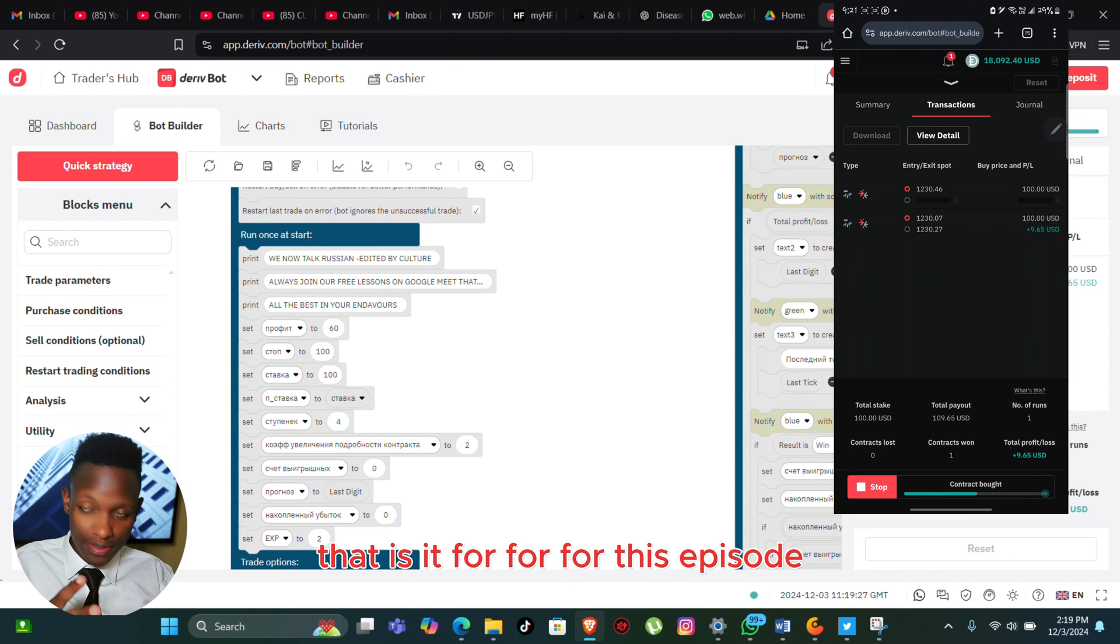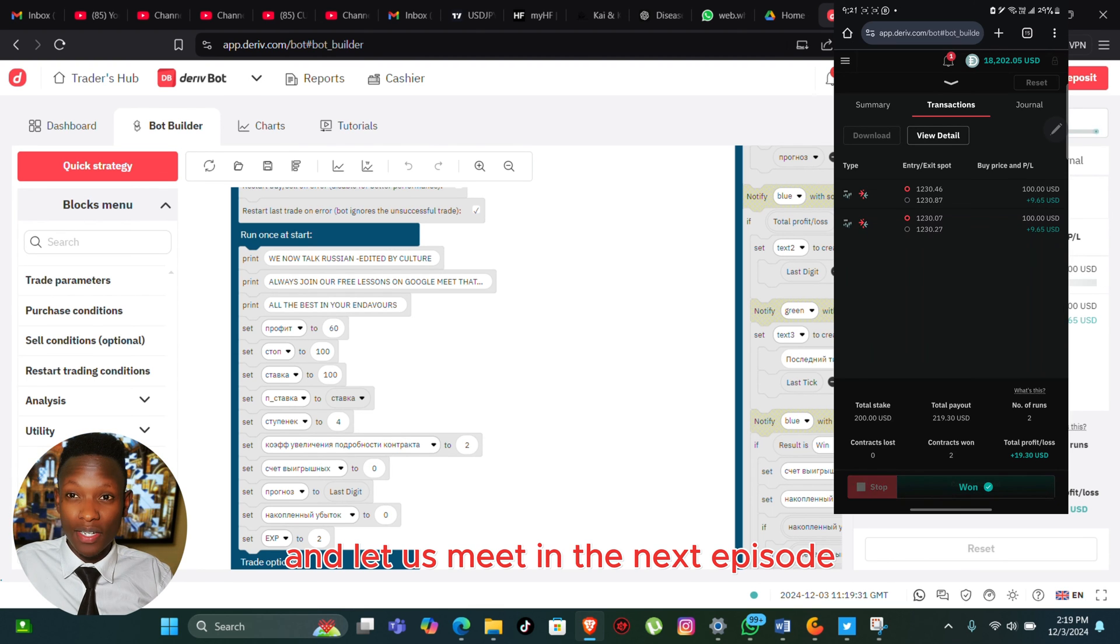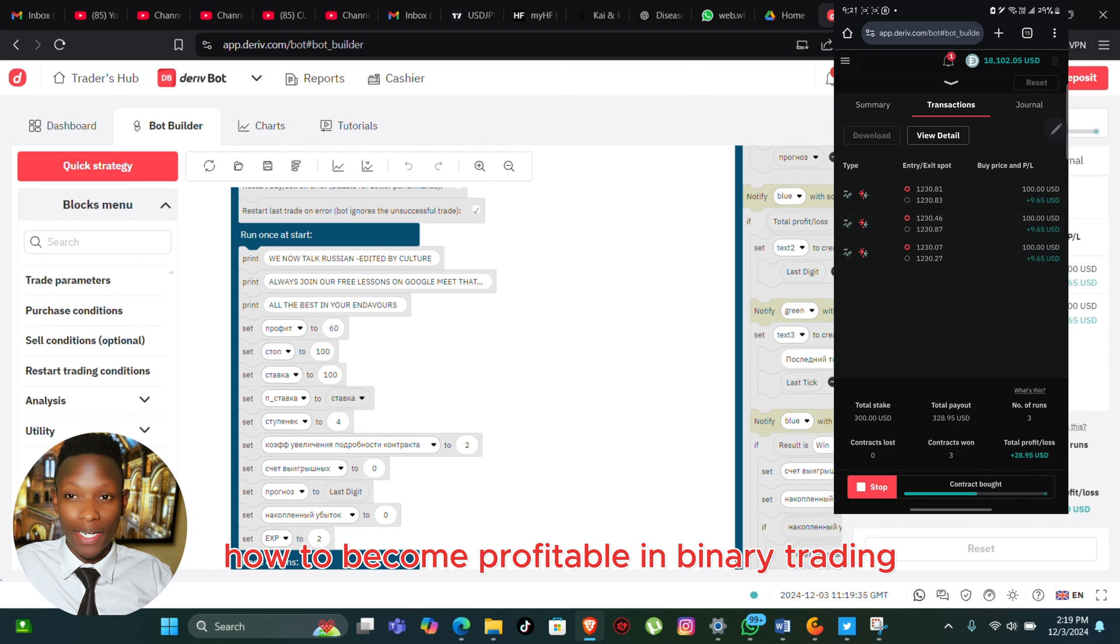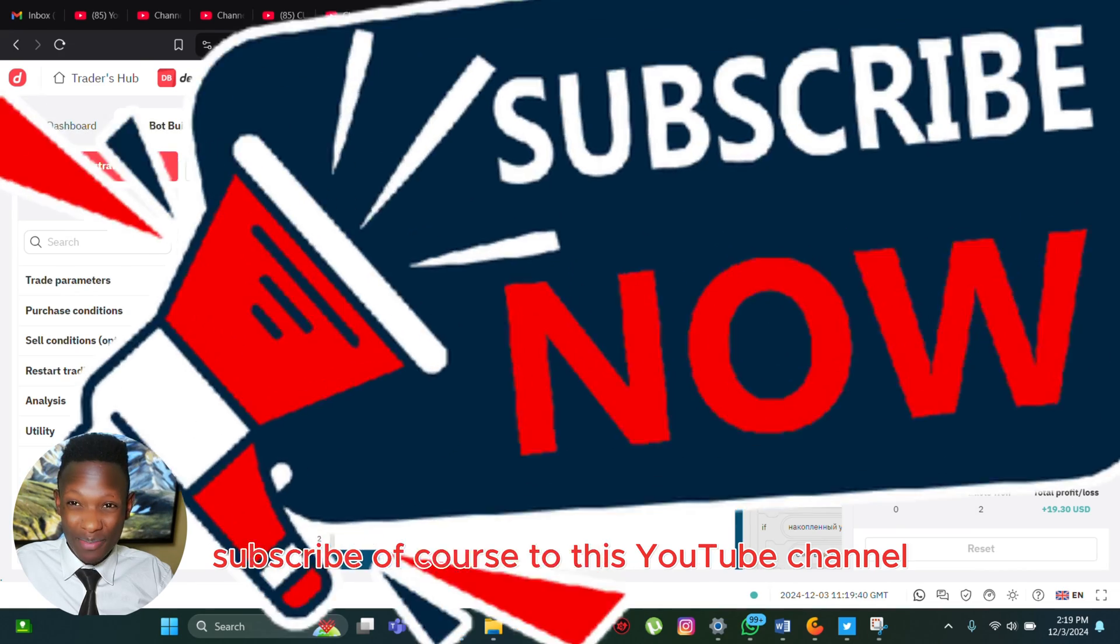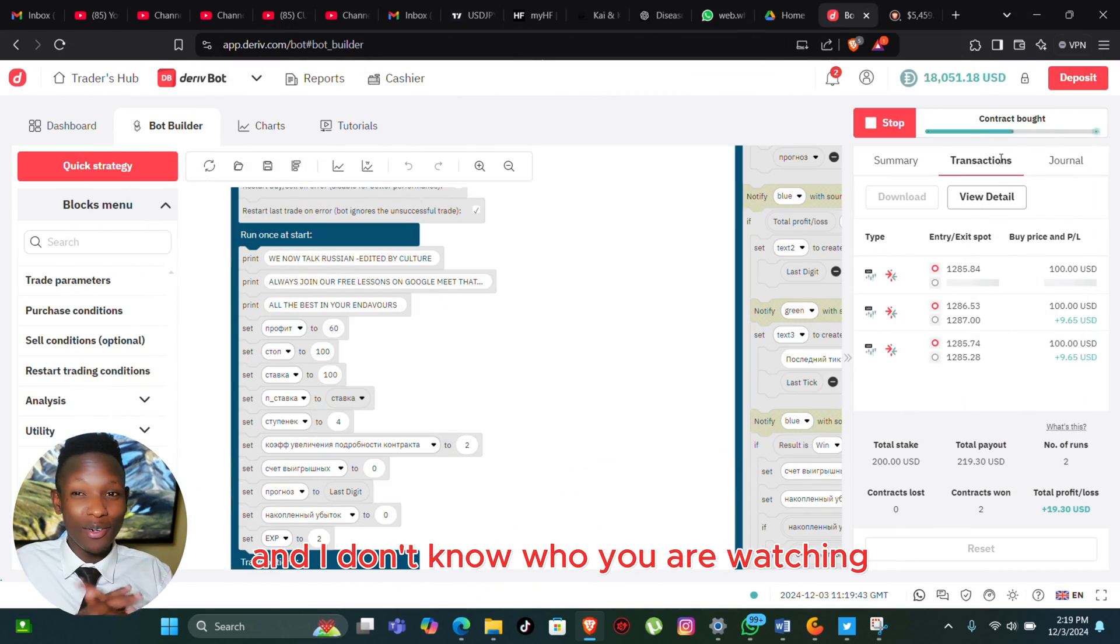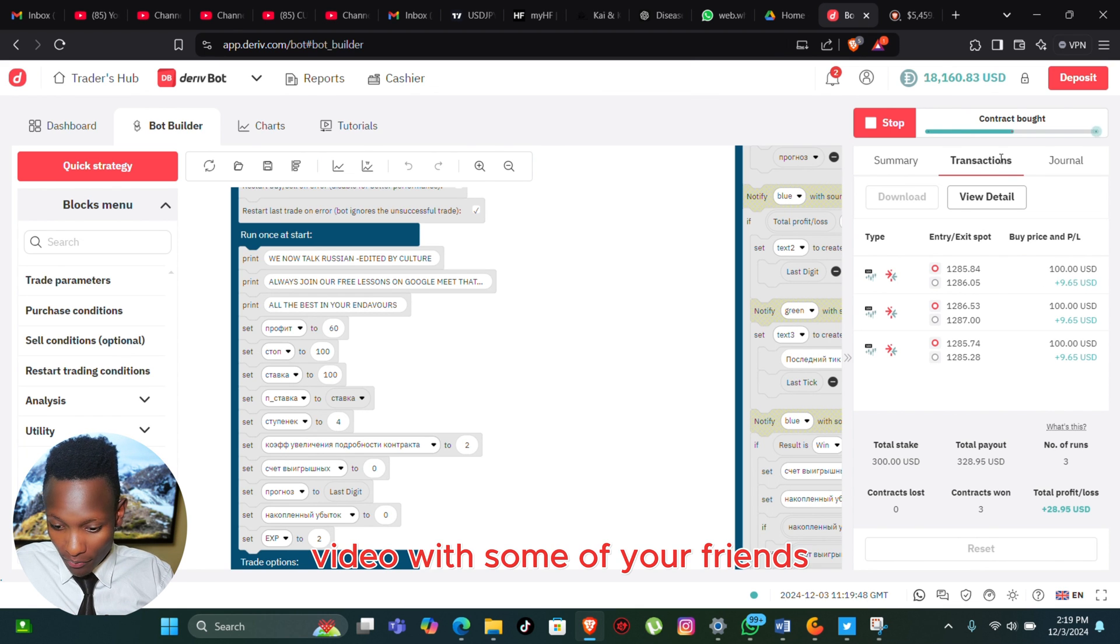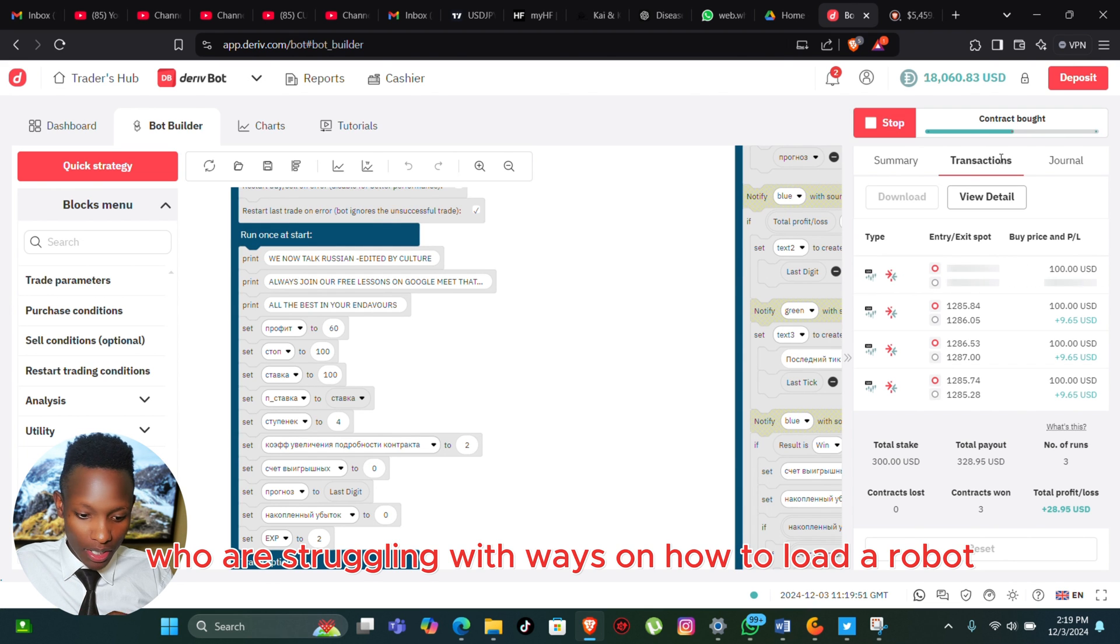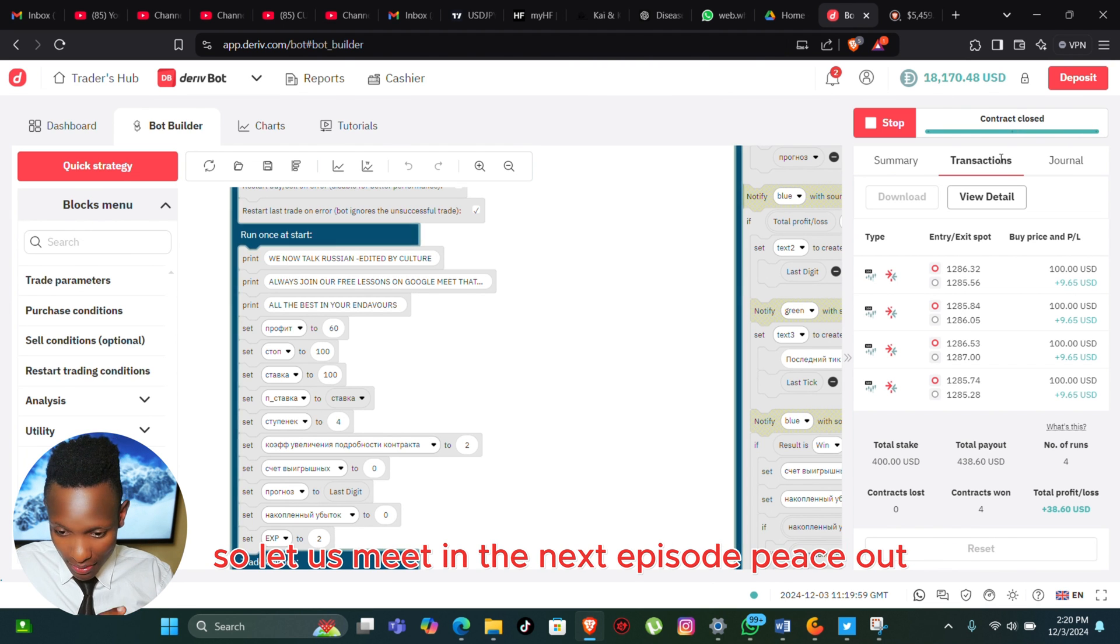Let us meet in the next episode as we discuss more ways on how to become profitable in binary trading. Make sure you like this video, subscribe to this YouTube channel - I don't know why you're watching if you haven't subscribed yet. Make sure you share this video with your friends who are struggling with how to load a robot. Let us meet in the next episode, peace out.